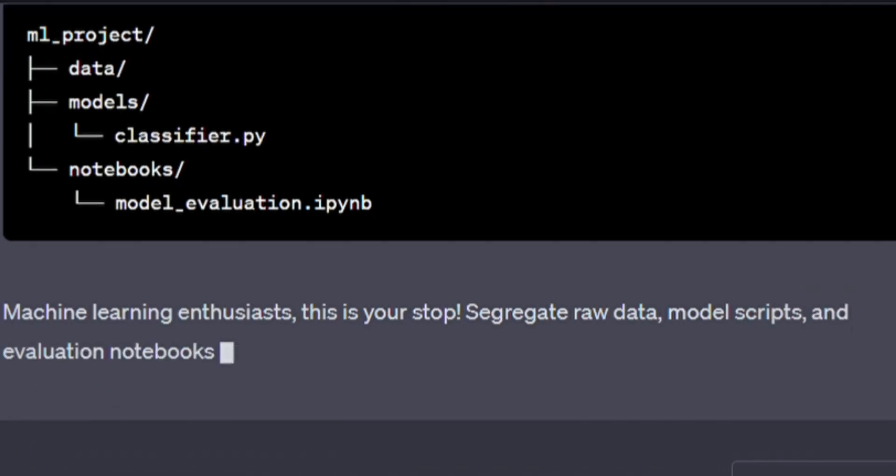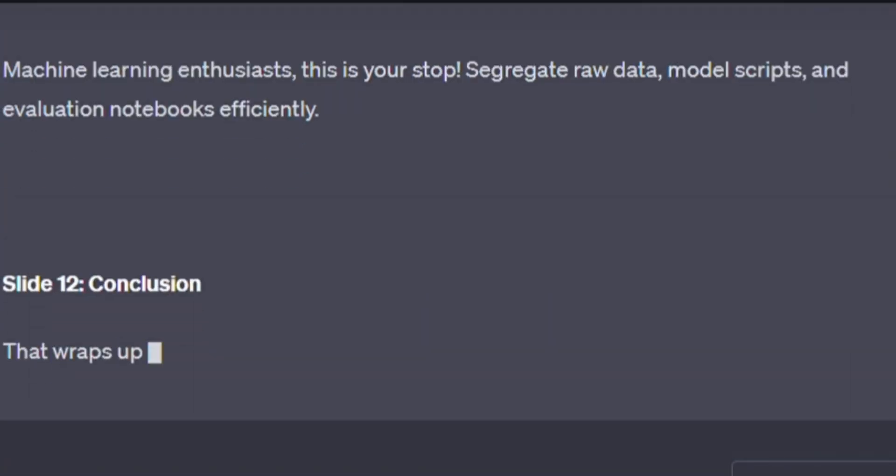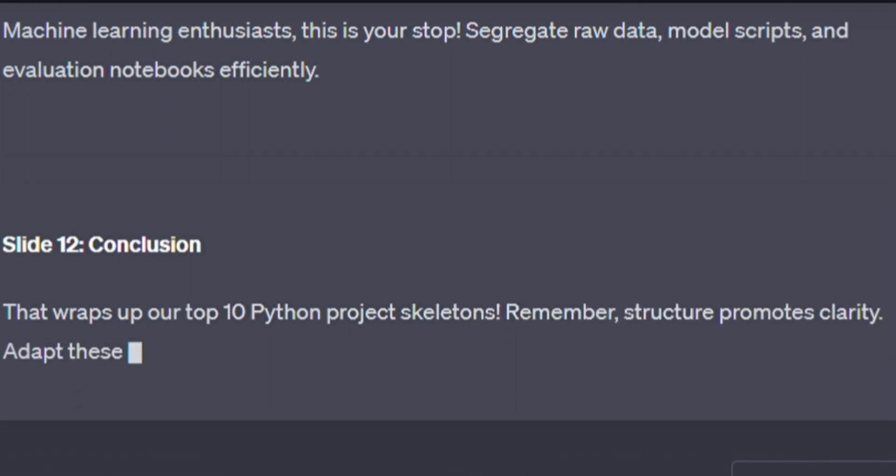Machine learning enthusiasts, this is your stop. Segregate raw data, model scripts, and evaluation notebooks efficiently.